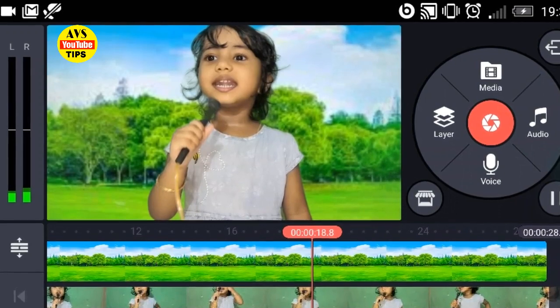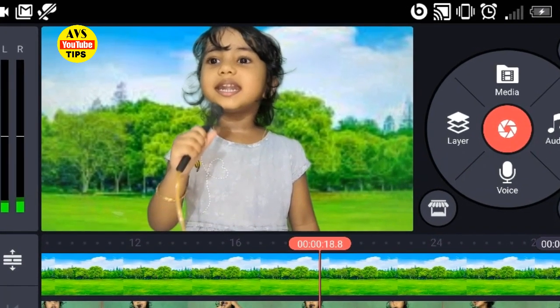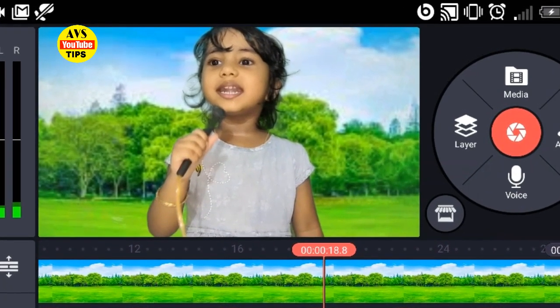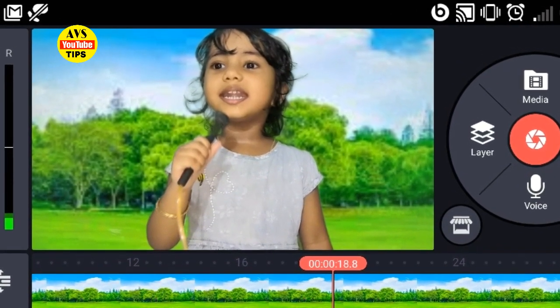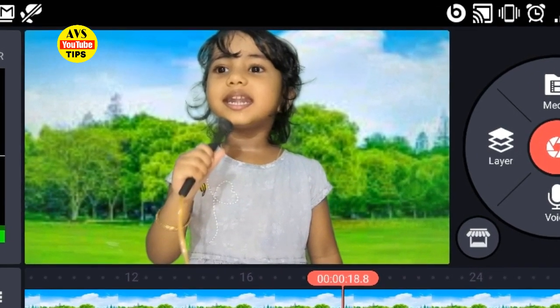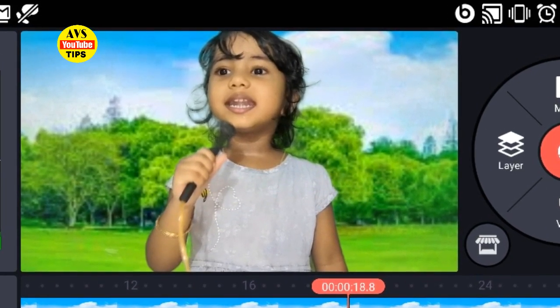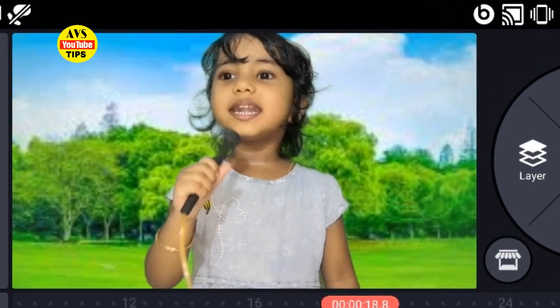Hi friends, I'm going to talk about YouTube tips today. We are going to talk about the background of our mobile video. I am going to talk about KineMaster.